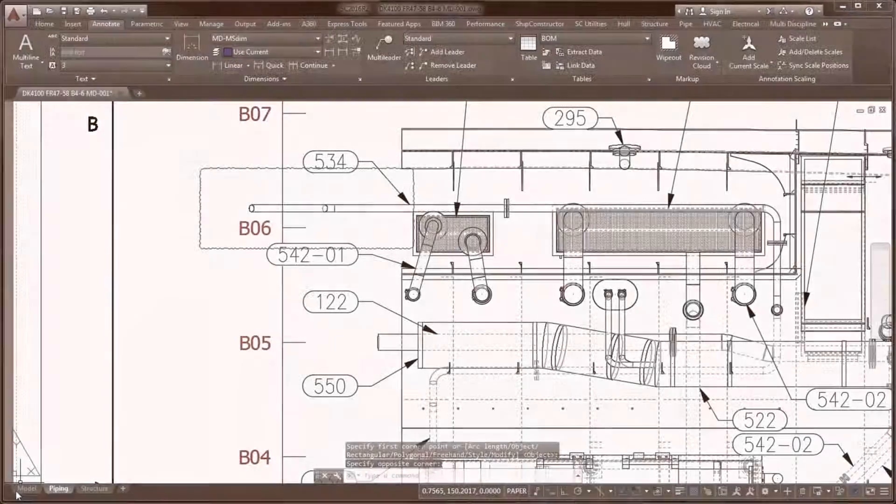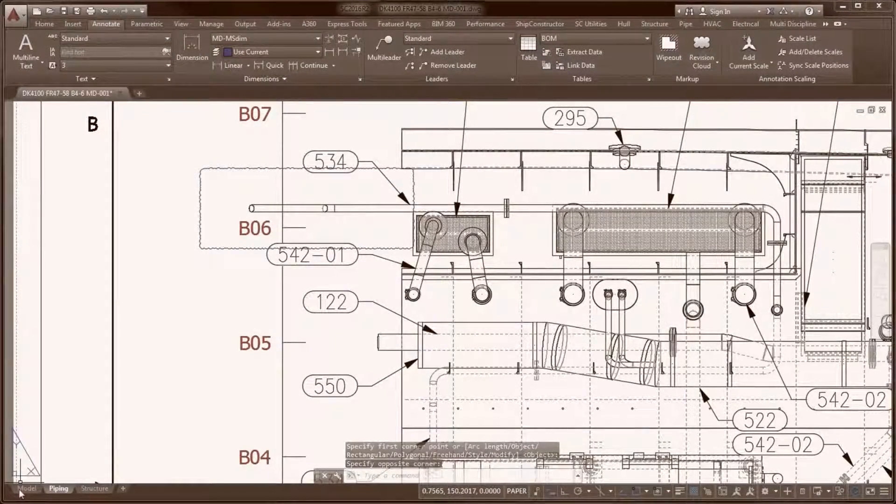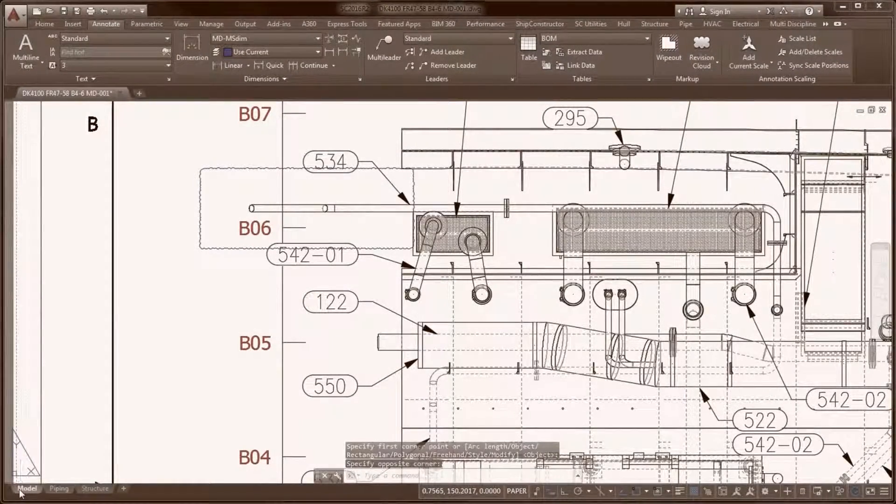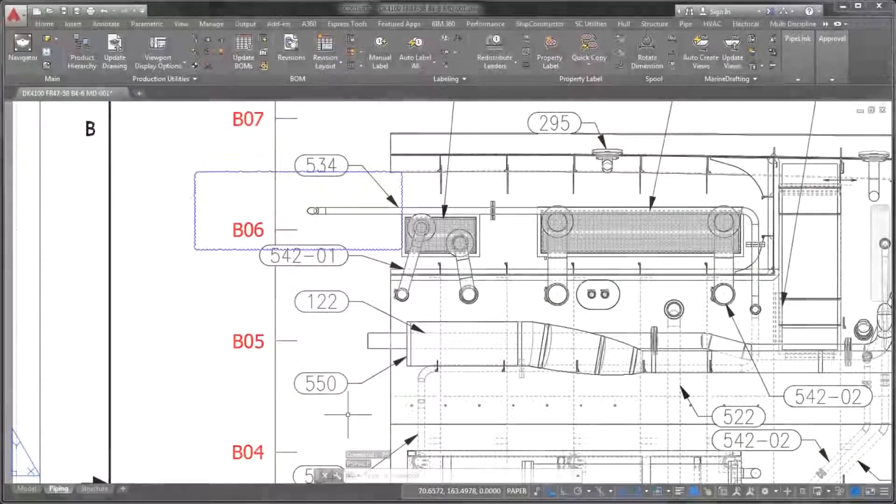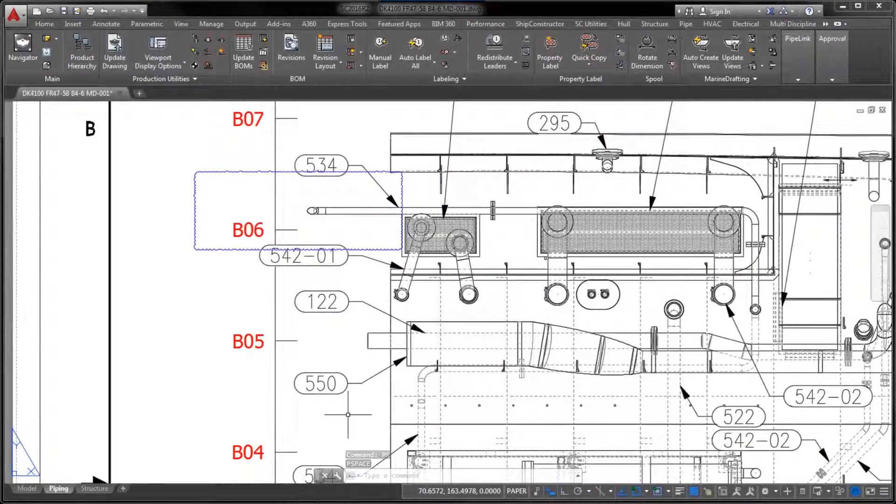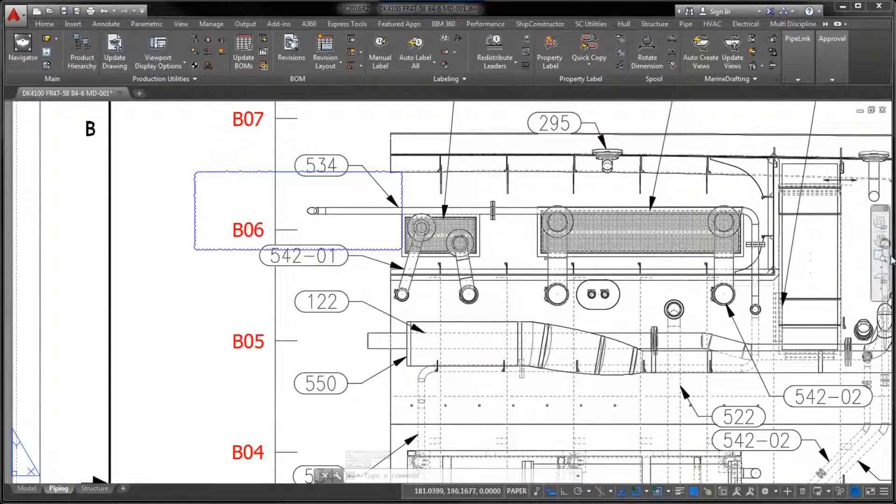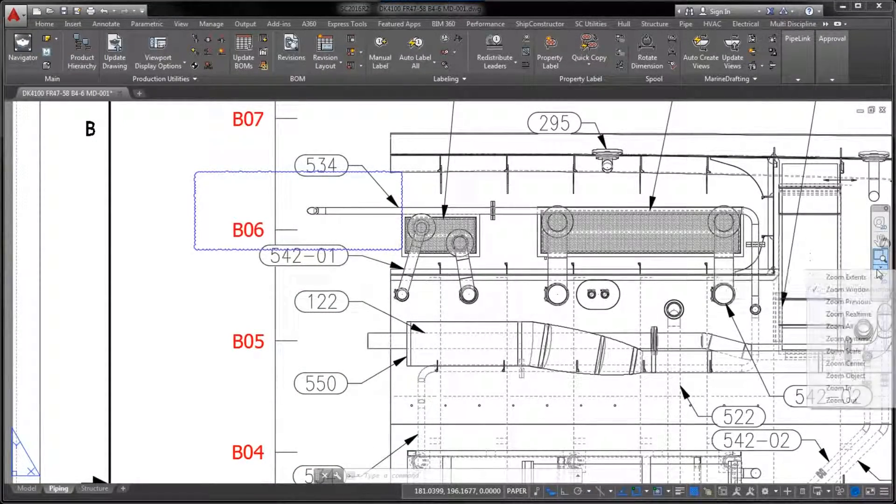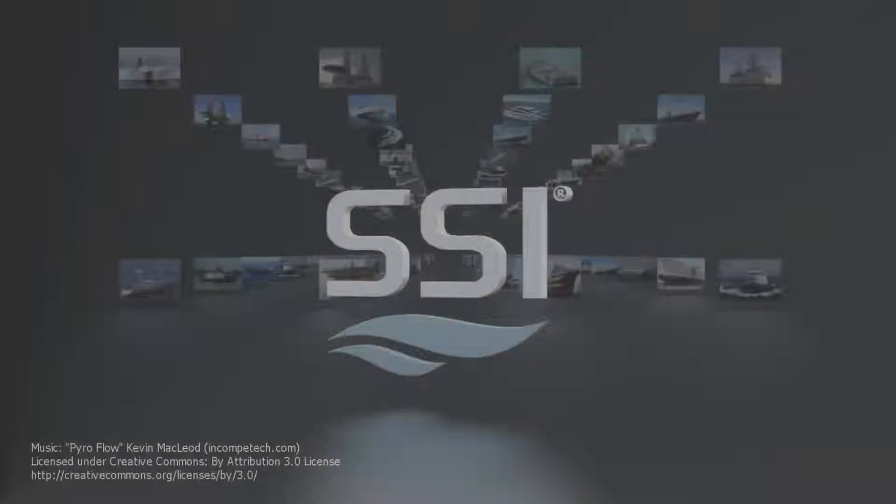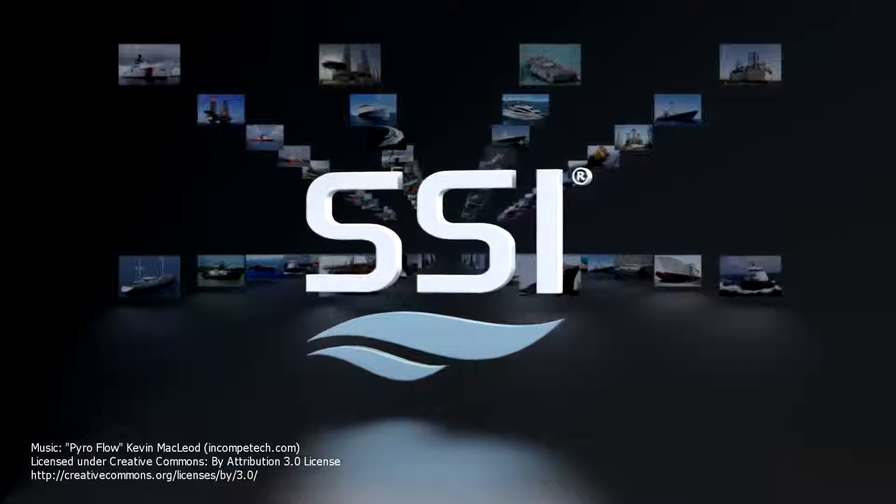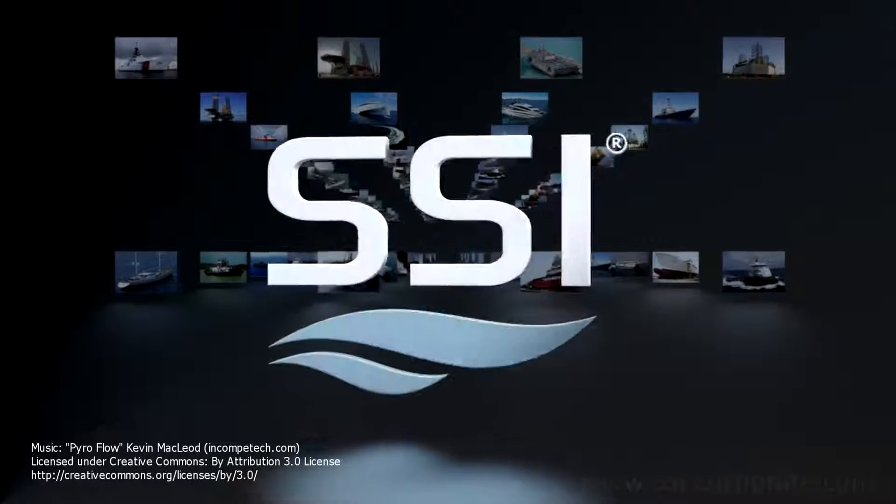To find out more about Marine Drafting and other Ship Constructor products, join us on SSI Nexus. Simply follow the sign-up instructions at www.ssi-corporate.com.